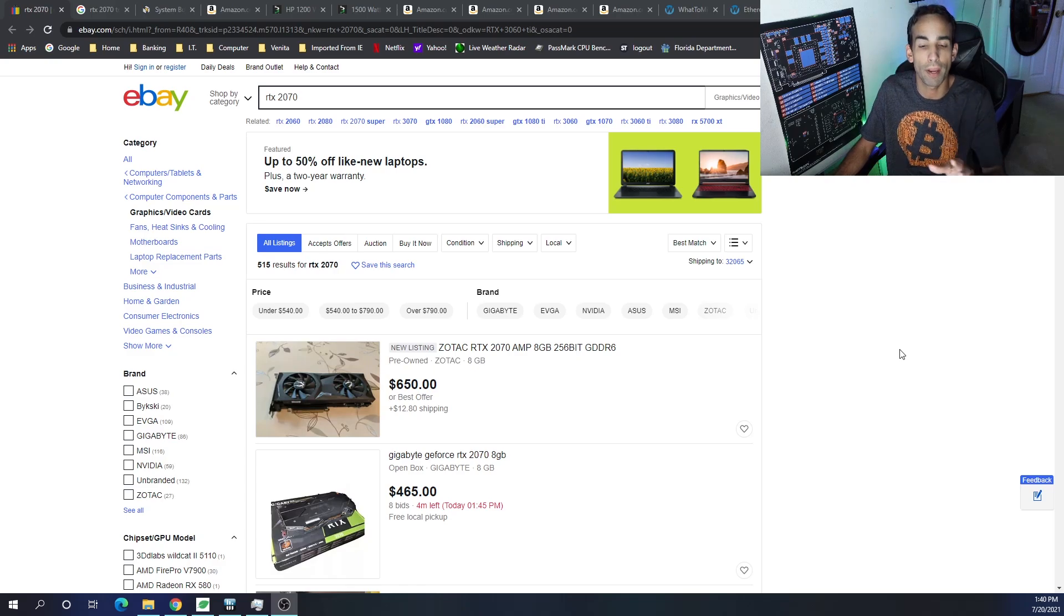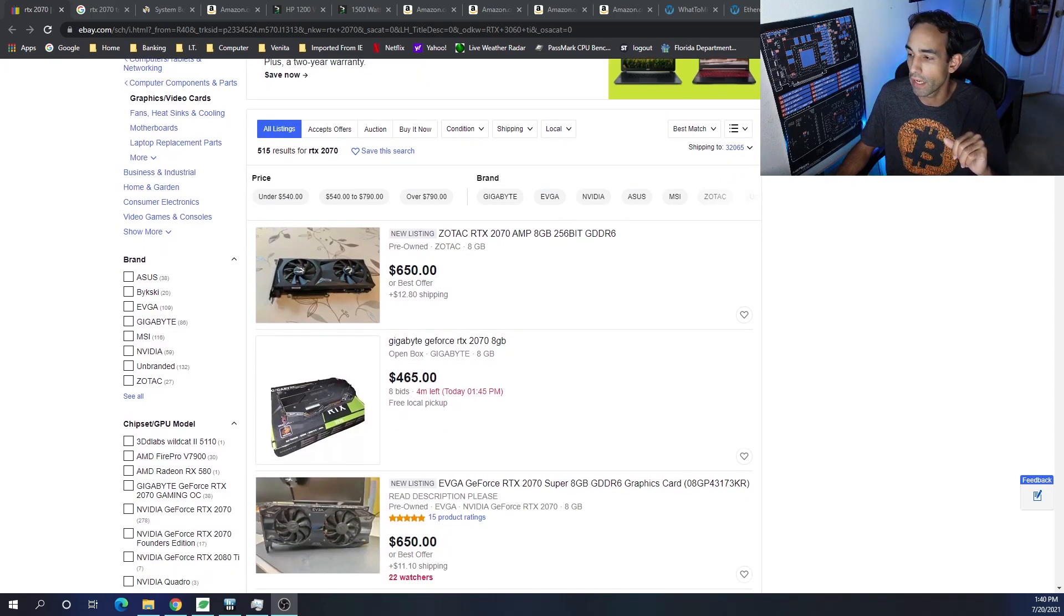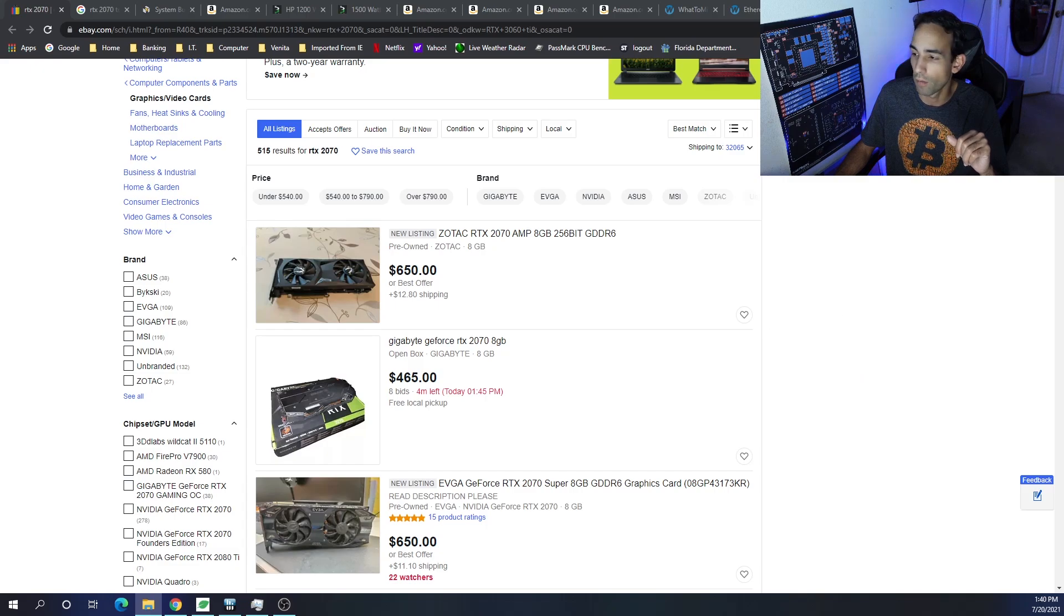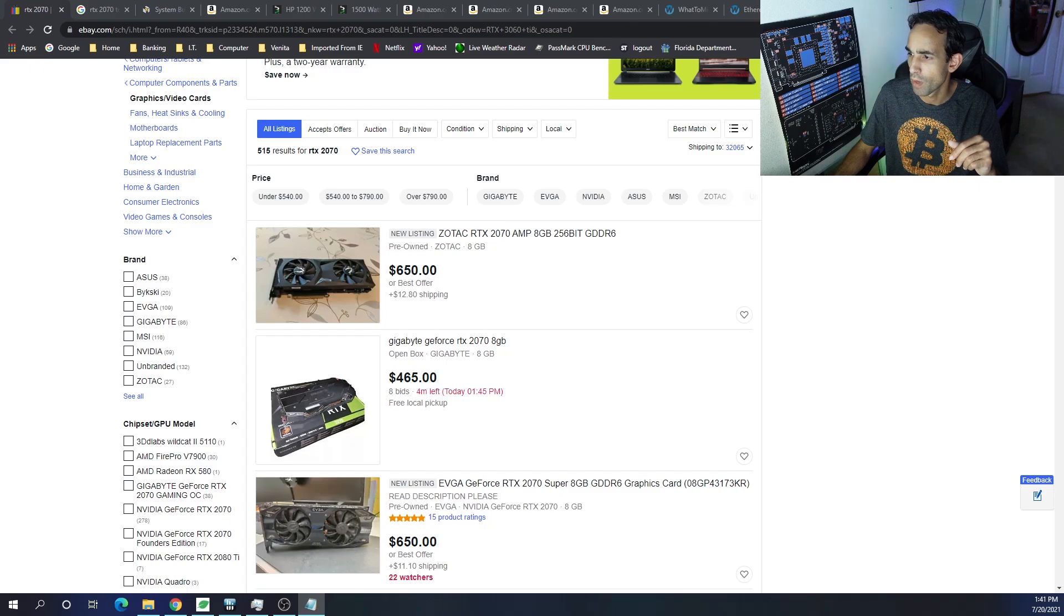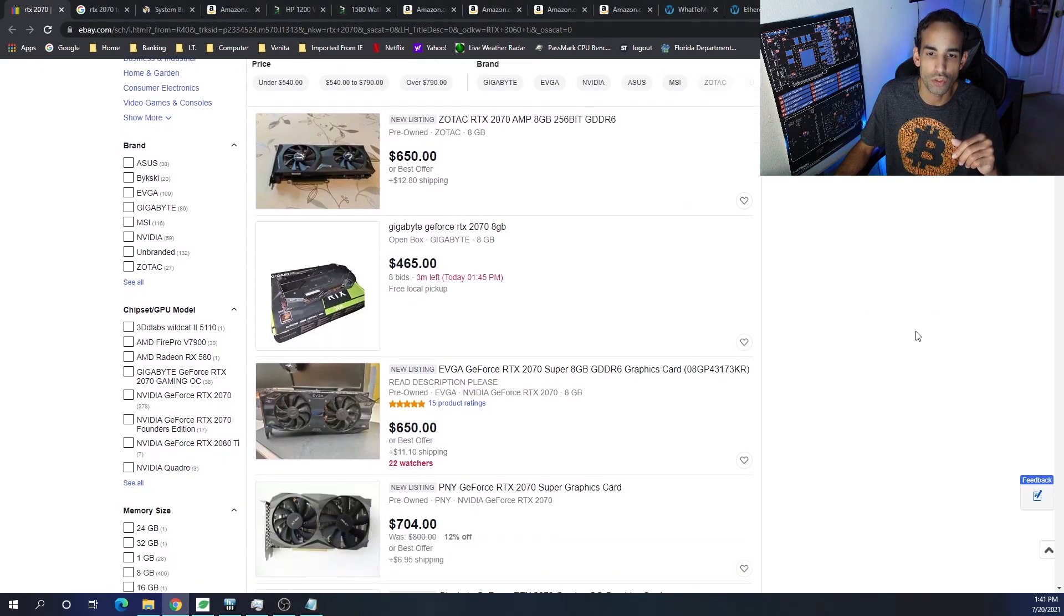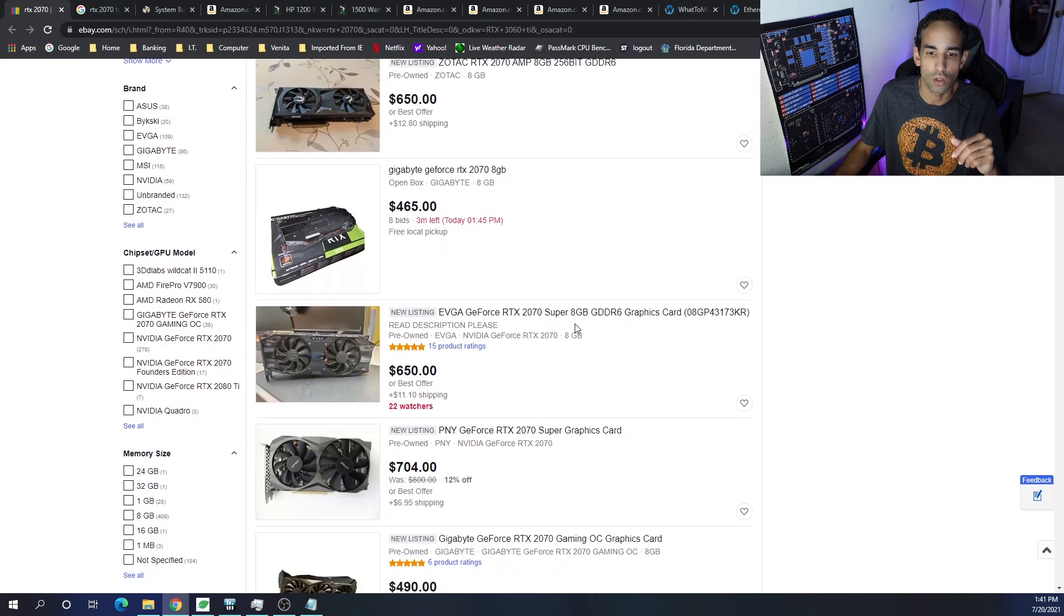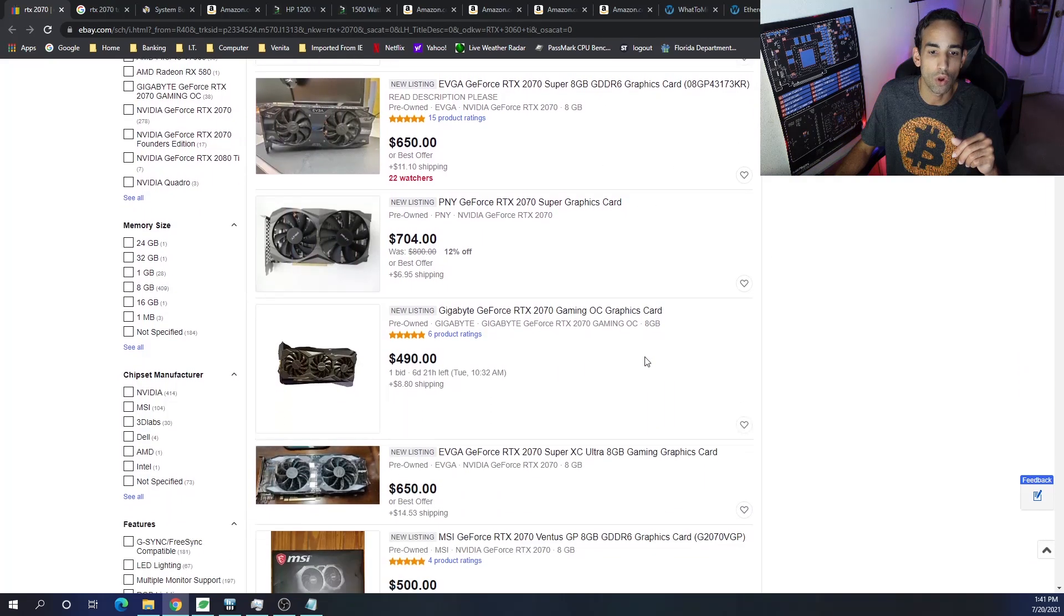But here are the specs for this month's build. You can probably find a 2070 for a decent price. And when I say a decent price, obviously it's going to be above MSRP. But what I calculated was around $625 per GPU. If you can find one local closer towards MSRP or even lower, I would say go for it.